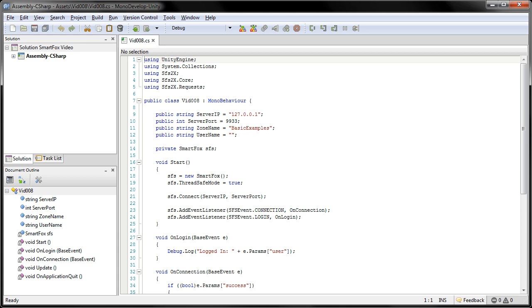Now, in order to send an extension request, we need to be at least logged into a zone. So this script here will connect to the server, log into the zone, and that's all it's set up to do right now.